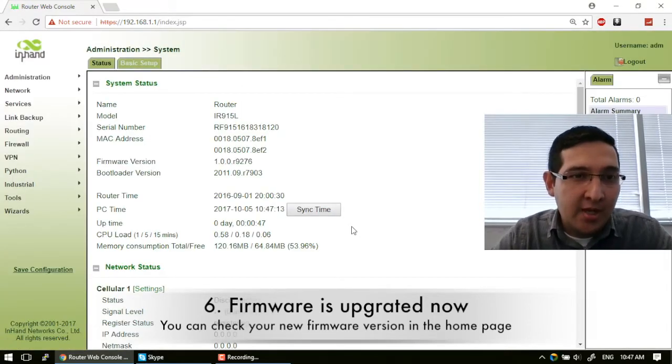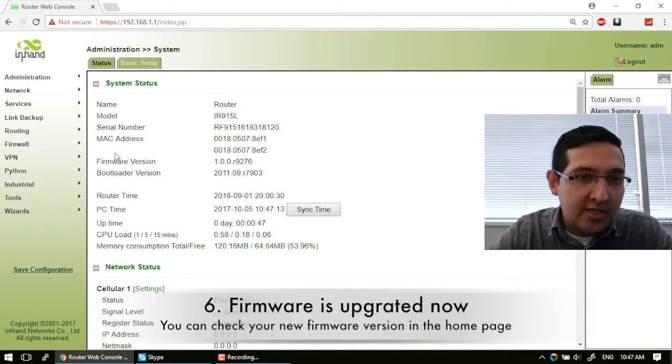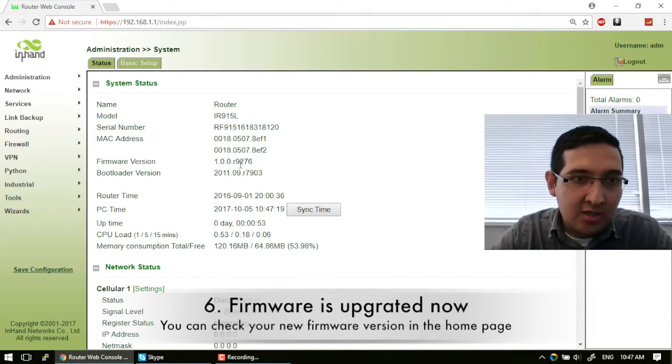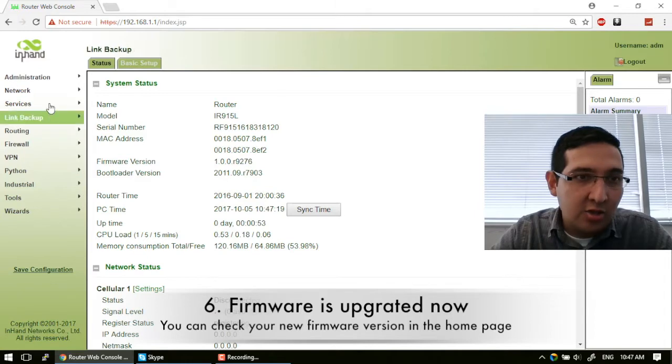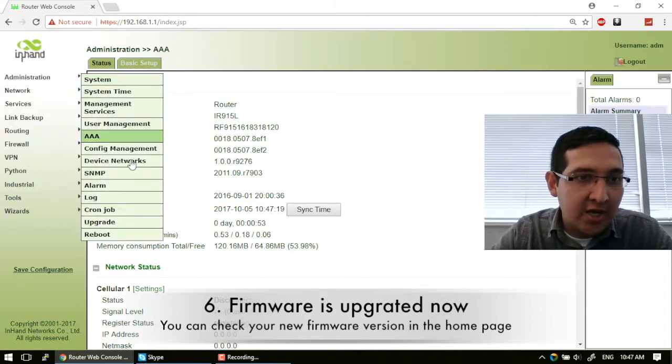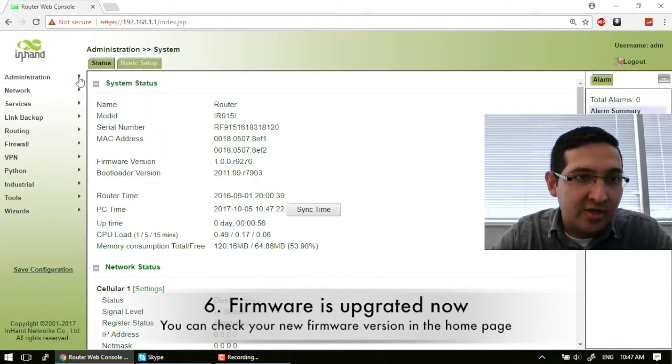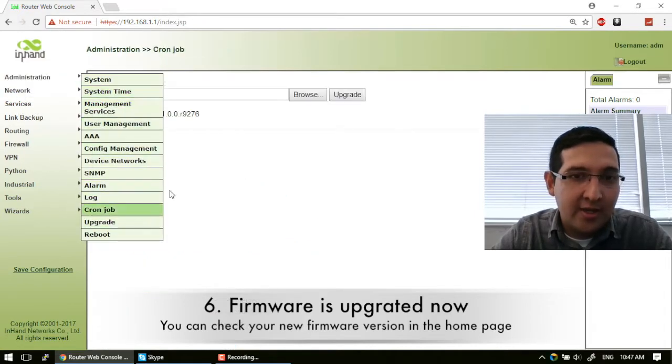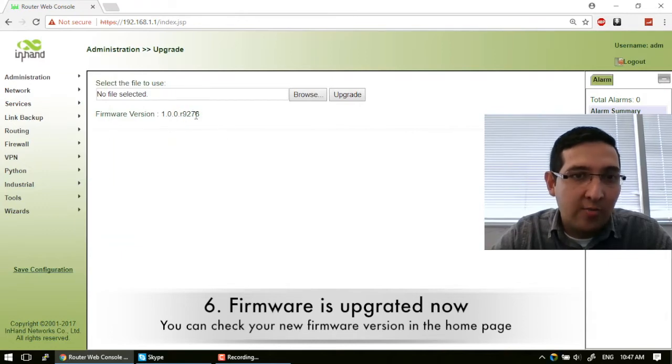And as you can see in the firmware version, we have the new firmware version. And also you can check in this part Administration and then Upgrade. So you are upgraded now.